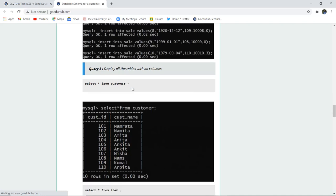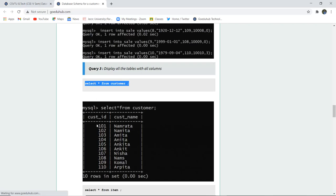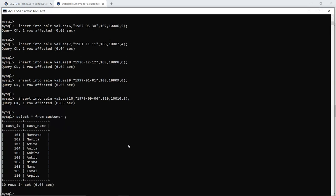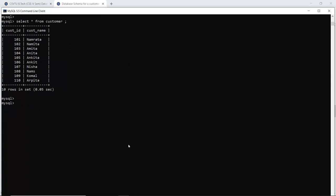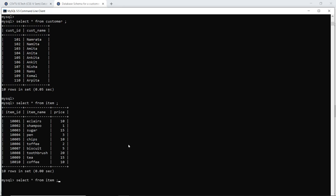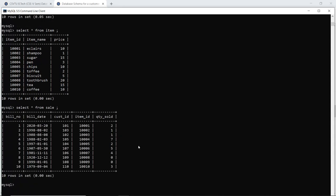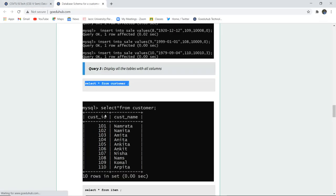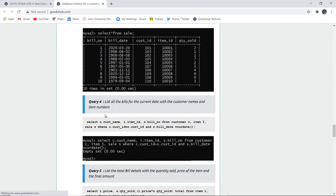Next, to display whether all the entries have been made, we use the SELECT command. SELECT is used for complete retrieval. The asterisk (*) denotes all columns unless you specify a particular column name. We run SELECT * FROM customer to see the customer table entries. Similarly, SELECT * FROM item shows the item table data, and SELECT * FROM sale shows the sales table. This is how we can show complete retrieval using the SELECT command — it displays all columns with their respective tuples. This is a snapshot from the MySQL command line.